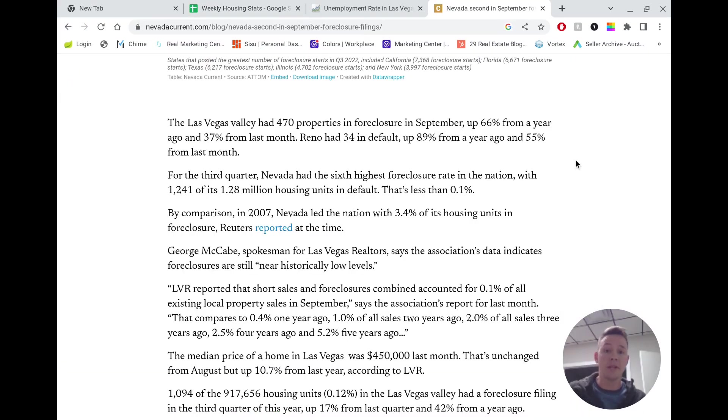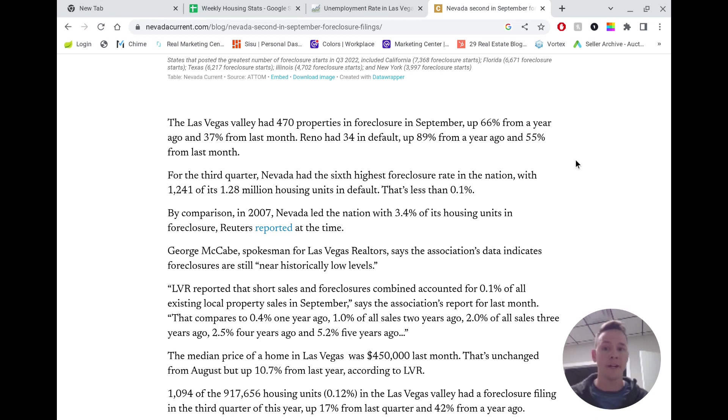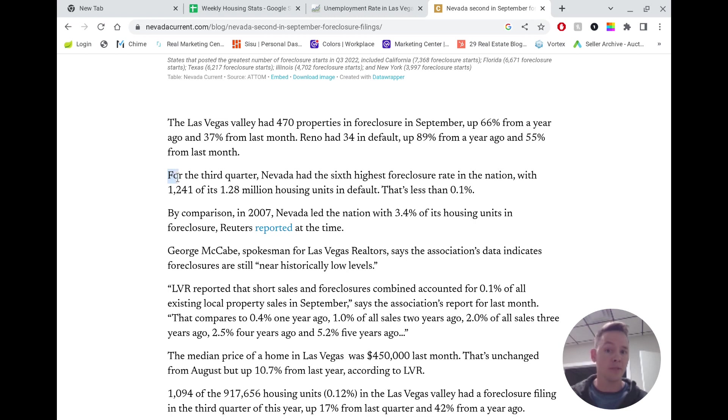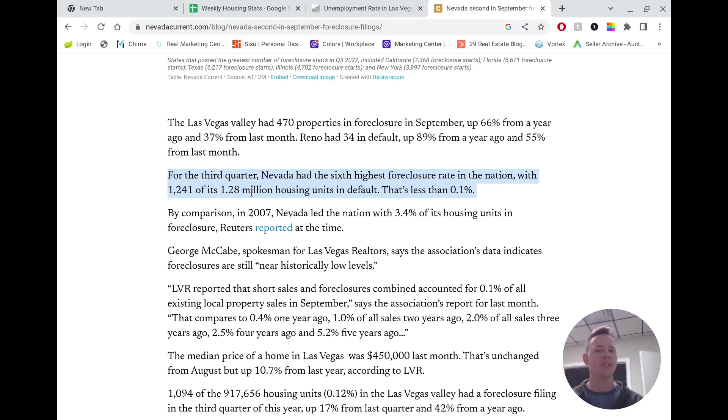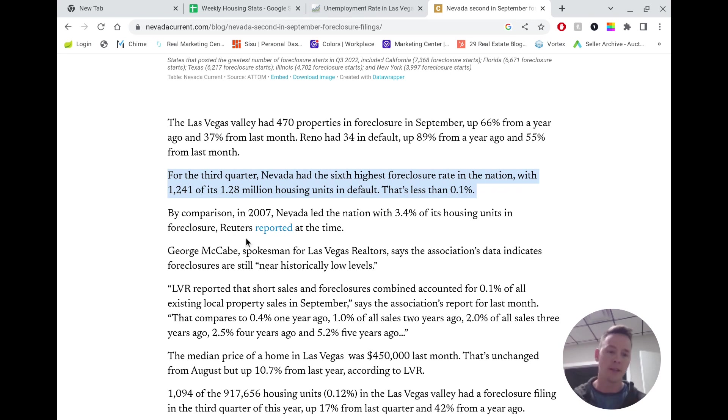So is there going to be a sudden increase in supply due to foreclosures? Let's ask that question. Well, it's not likely. This is back in September, but for the third quarter, Nevada had the sixth highest foreclosure rate in the nation, sixth highest, right? With 1,241 of its 1.28 million housing units in default. But let's look at that historically, because that sounds terrible.